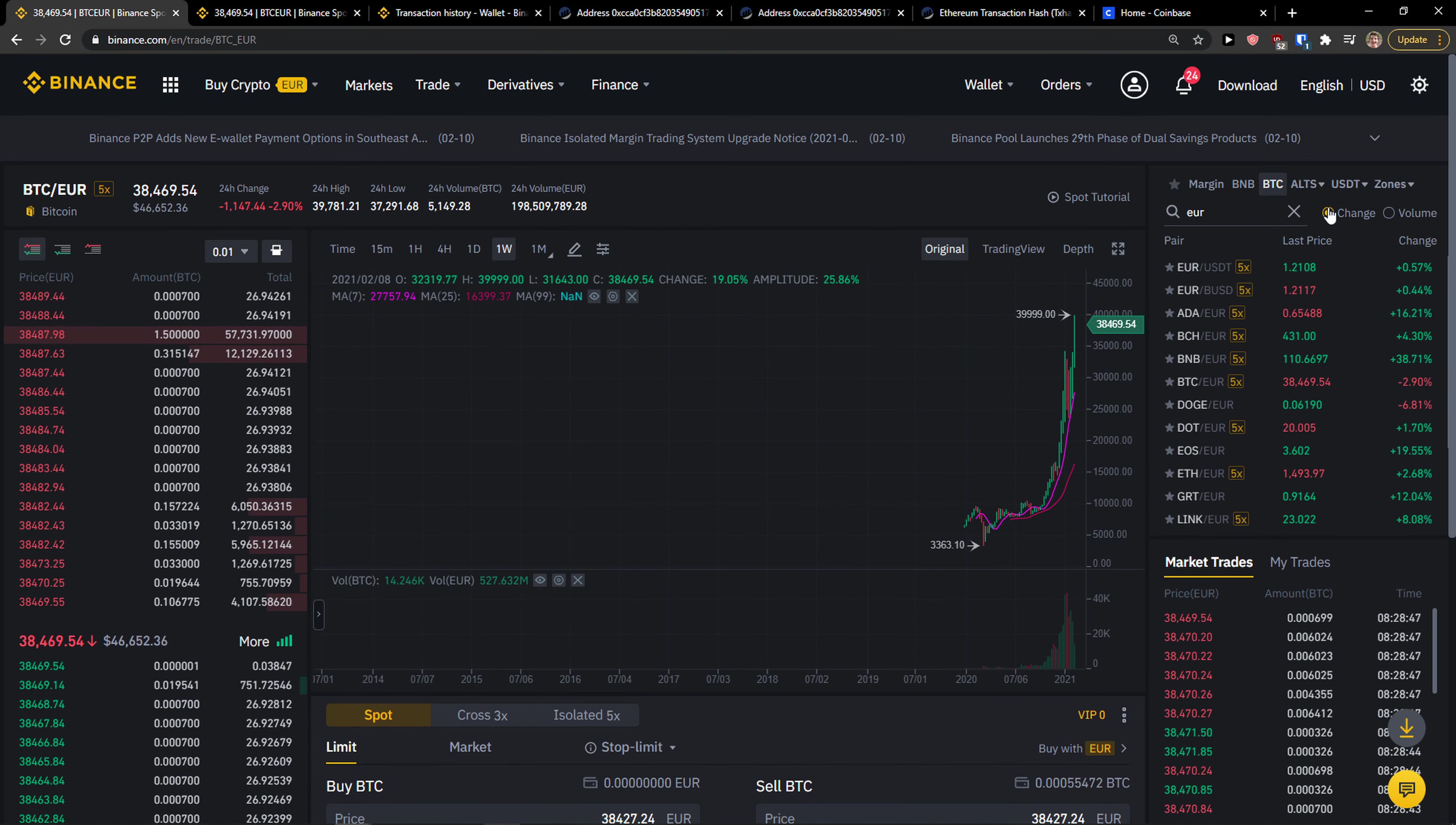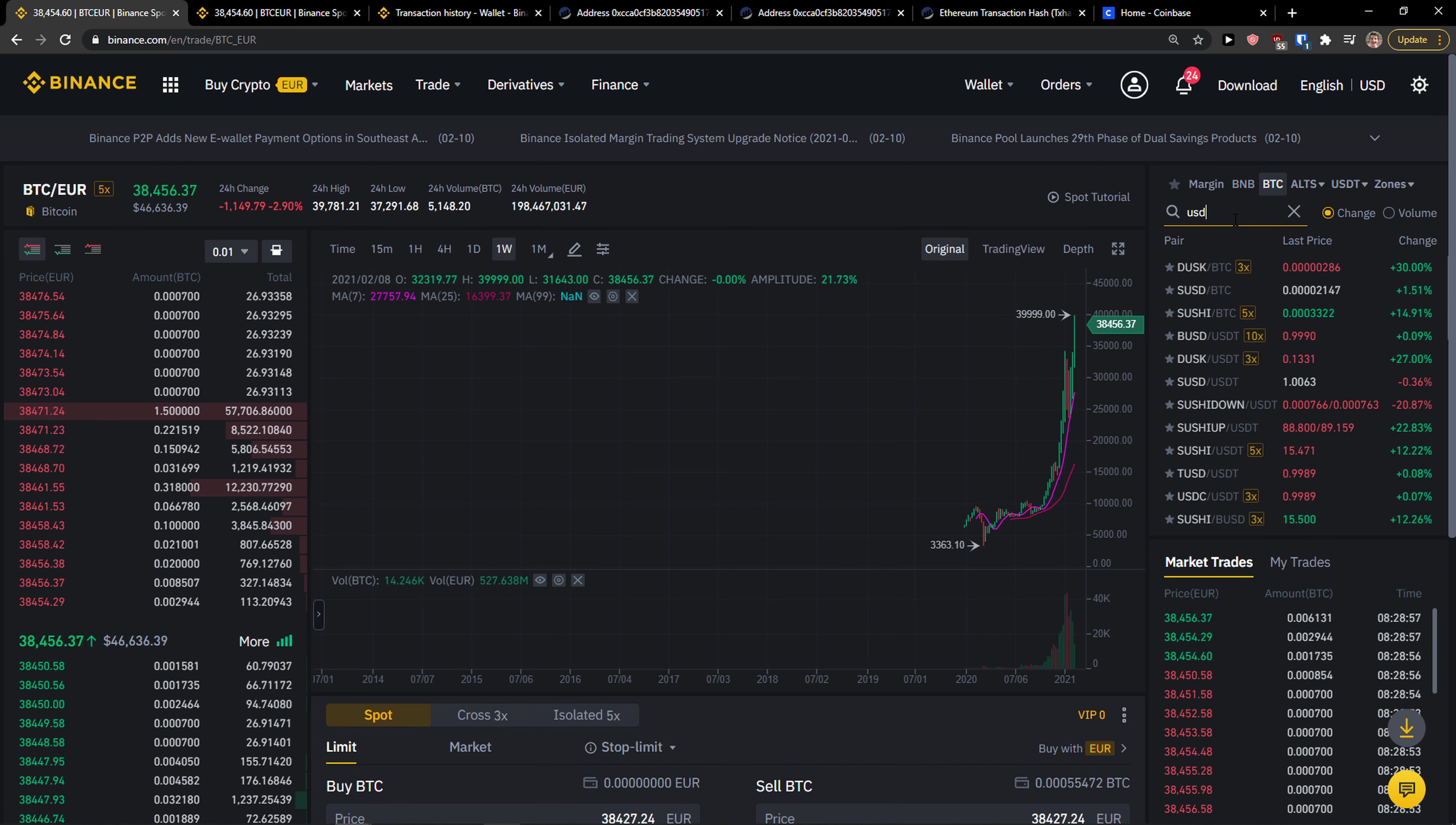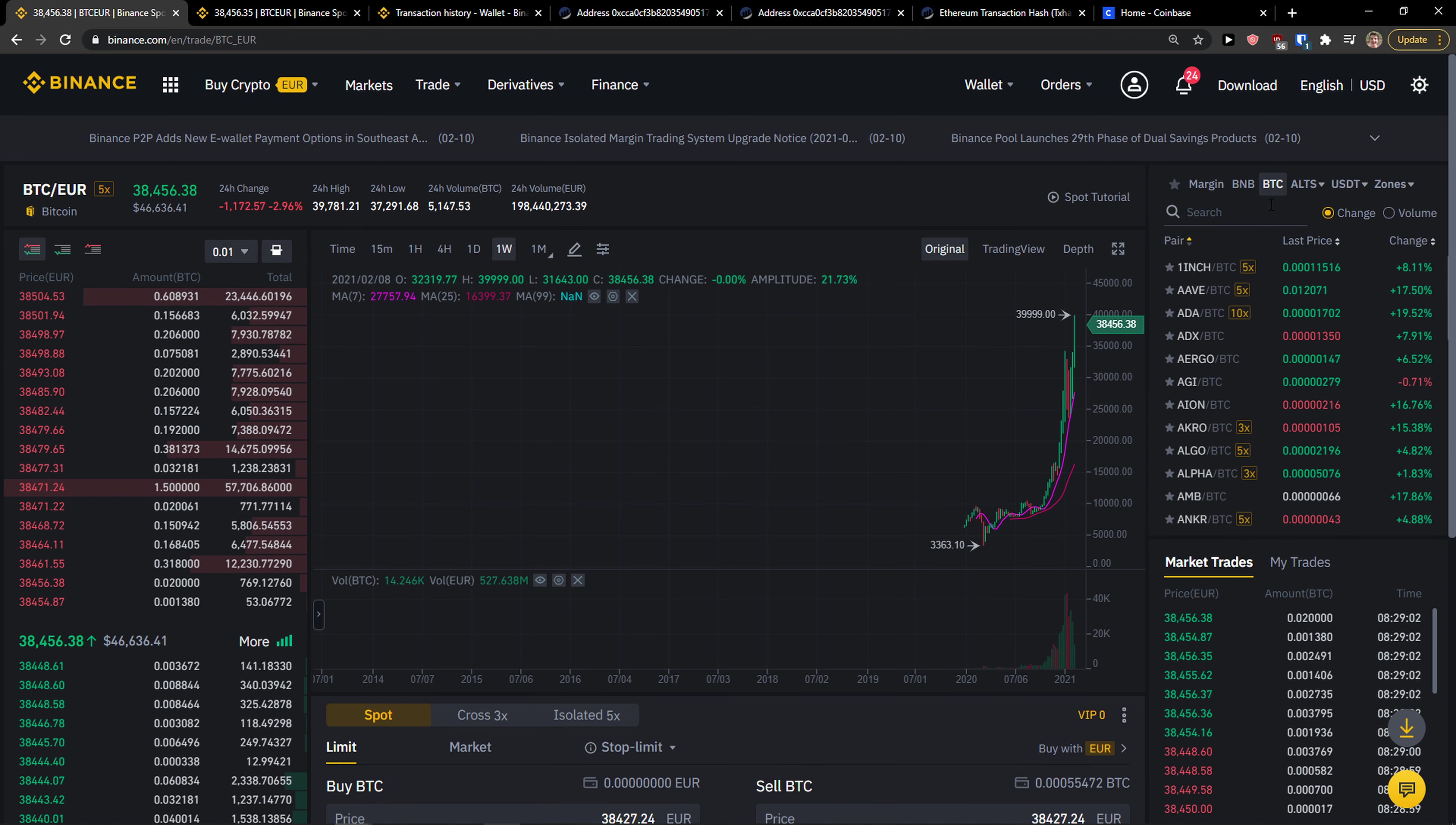So again, you come here, you just click with your pair, Euro, I don't know, Bitcoin or USDT Euro and you just simplify it.